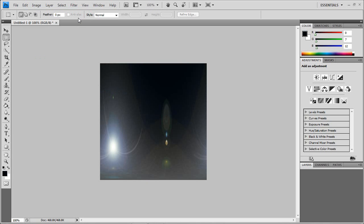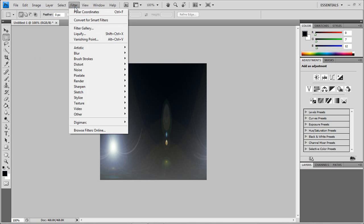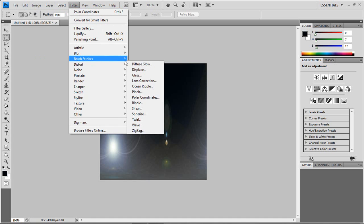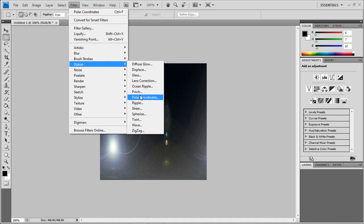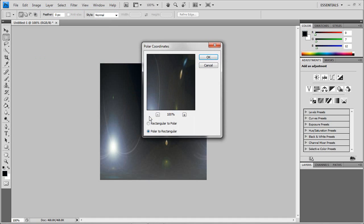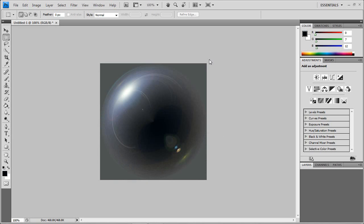Then when it's like this, you want to do filter, go back to distort, and go back to polar coordinates. And go to rectangular to polar. And you have a glass orb.